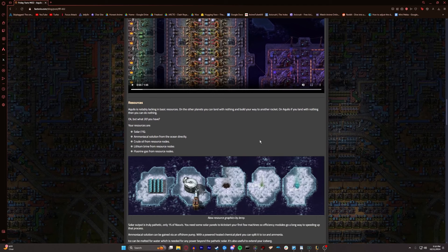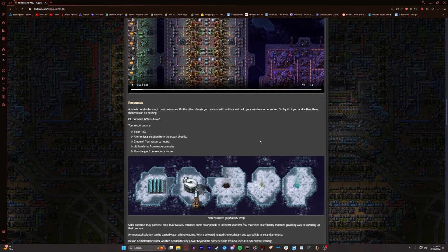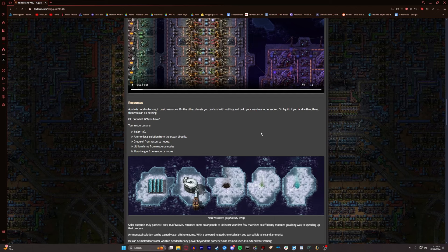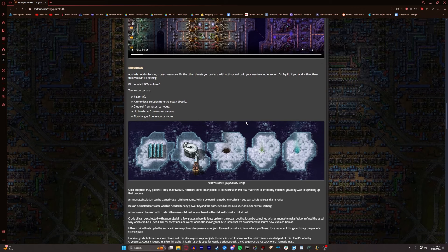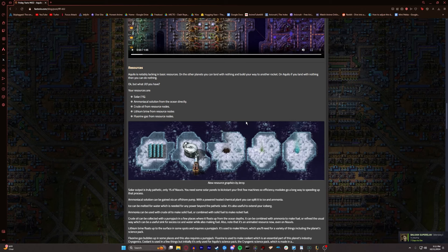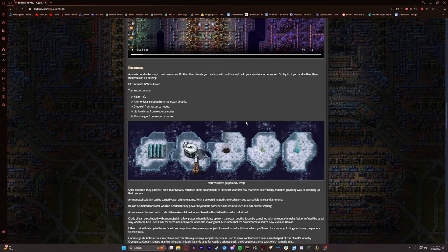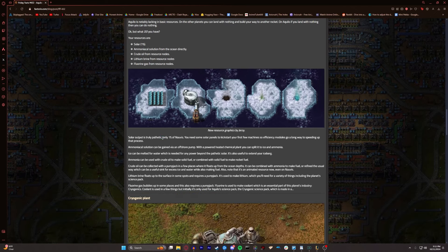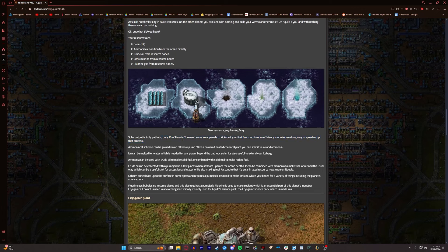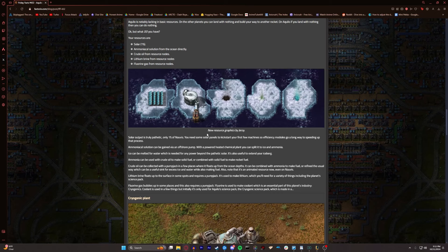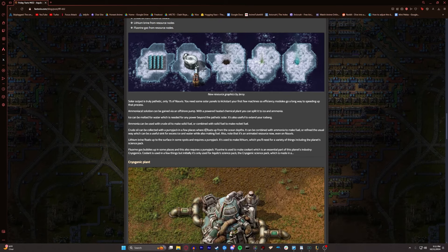So Aquilo is notably lacking in basic resources. On other planets, you can land with nothing and build your way to another rocket. On Aquilo, if you land with nothing, then you can do nothing. Your resources are solar, which works at 1%. Ammonic coal solution from the ocean directly. Crude oil from resource nodes. Lithium brine from resource nodes, which is, I'm assuming, that green gas. Fluorine gas from resource nodes, which is that blue gas all the way on the right. Solar output is truly pathetic.